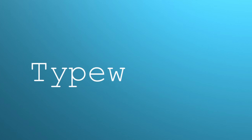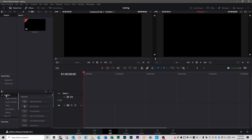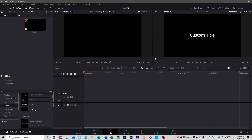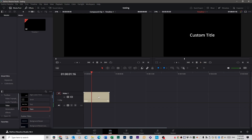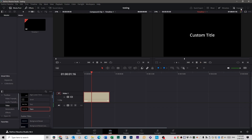The next effect we're going to do is a typewriter effect. Click on the toolbox over on the left, go to Titles — this one has to be a Text Plus effect, so click on that. Bring that into the timeline. You're going to select it, go up to Inspector, and call this one 'typewriter'.